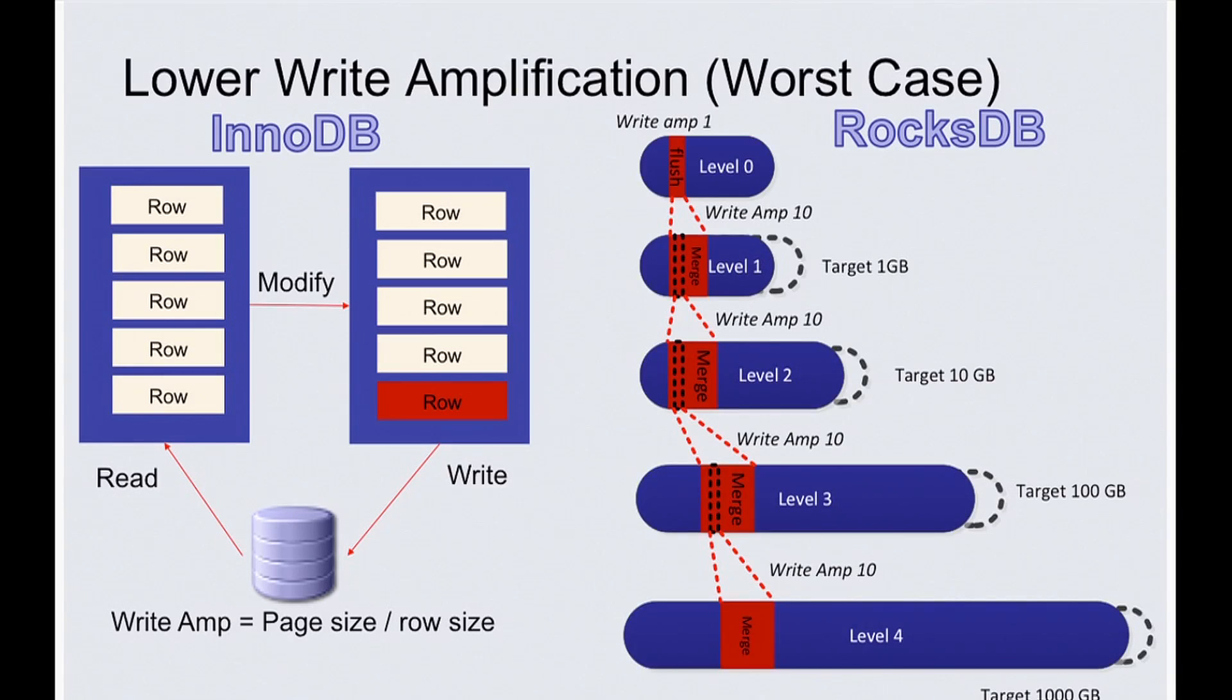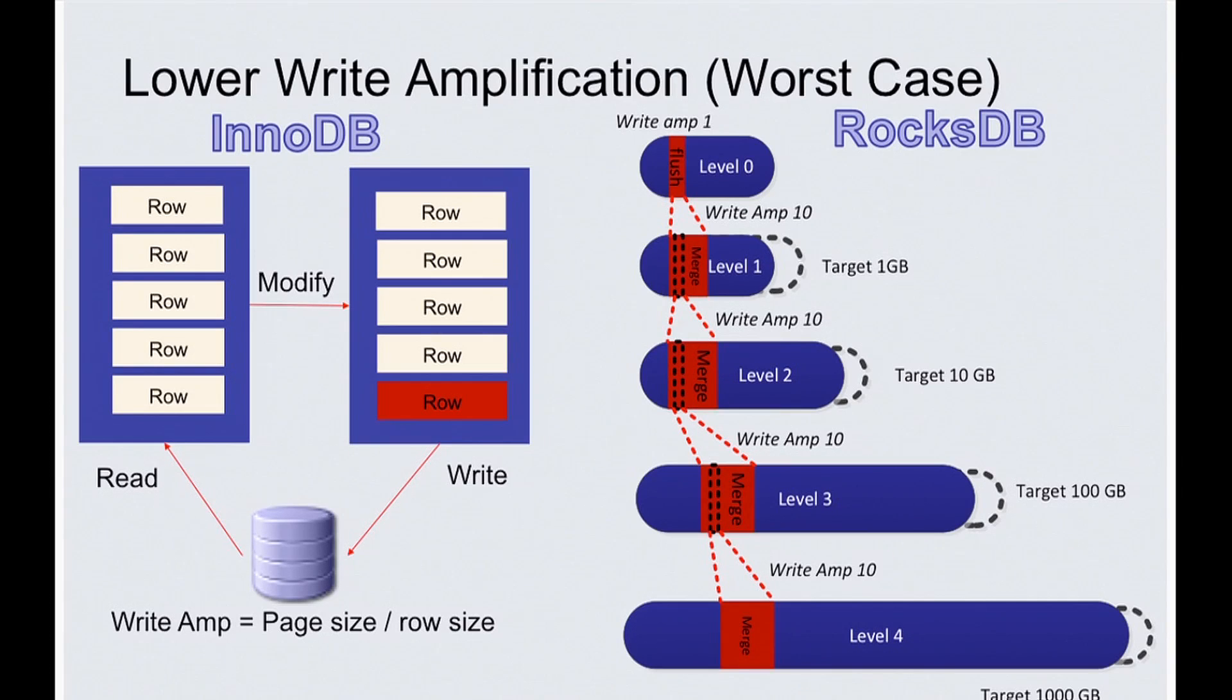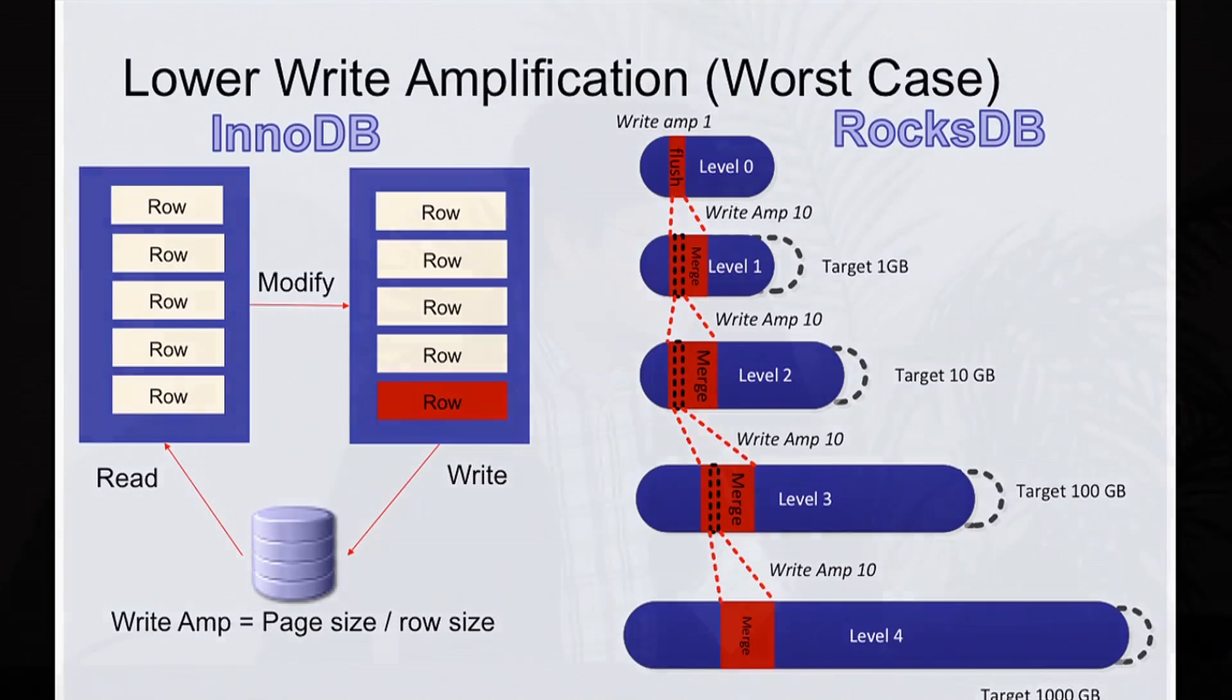While in RocksDB, the write amplification is determined by how many times compactions need to rewrite a record in its lifetime. So in this example, it's about 40 in the worst case, which is much better.